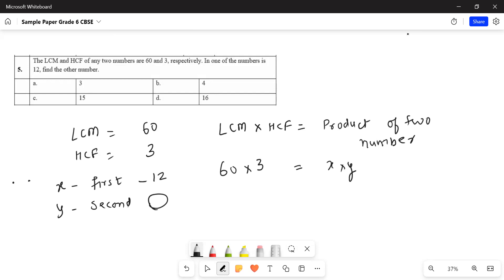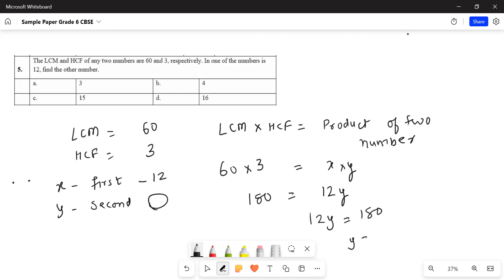So 60 times 3 is 180, equals 12 into Y. So I can write this equation as 12Y equals 180. So Y equals 180 upon 12.